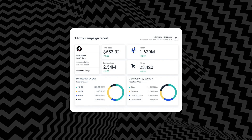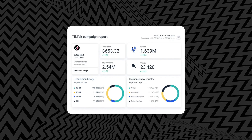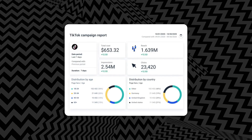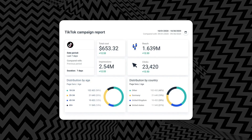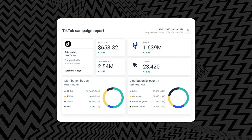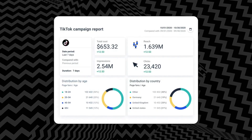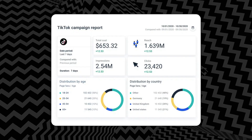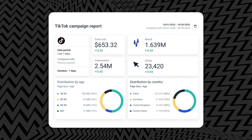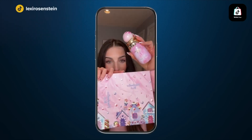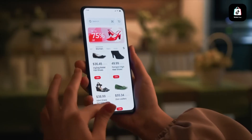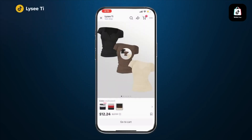Step ten: monitor and optimize. Once your ads are live, monitor performance regularly. Key metrics include impressions and reach (how many people see your ads), click-through rate (how compelling your creative and CTA are), conversion rate (how many viewers complete your desired action — a high CTR but low conversion might signal a website issue or misaligned targeting), and cost per action (CPA — the average cost to generate a sale; lower CPA means a more efficient campaign). Use this data to make adjustments: if one ad performs better, allocate more budget to it, test different hooks, music, and CTAs, and split-test audience segments.